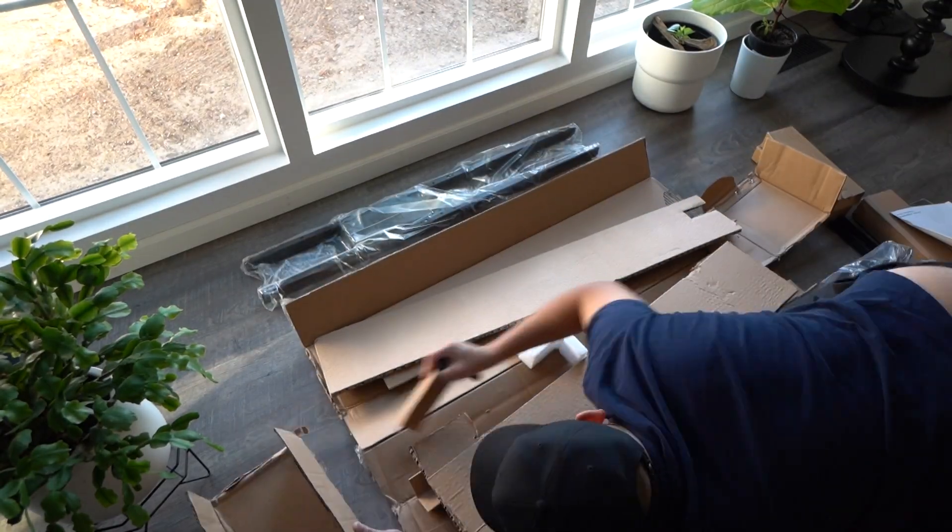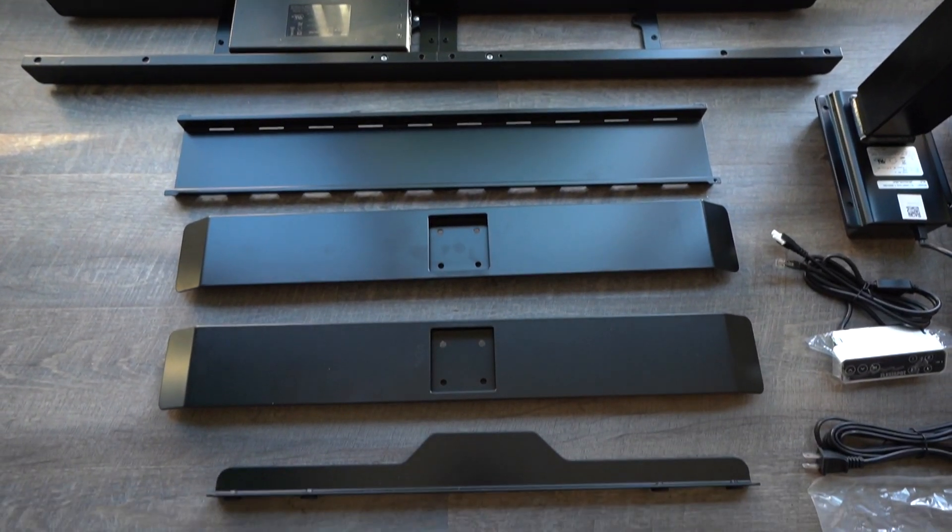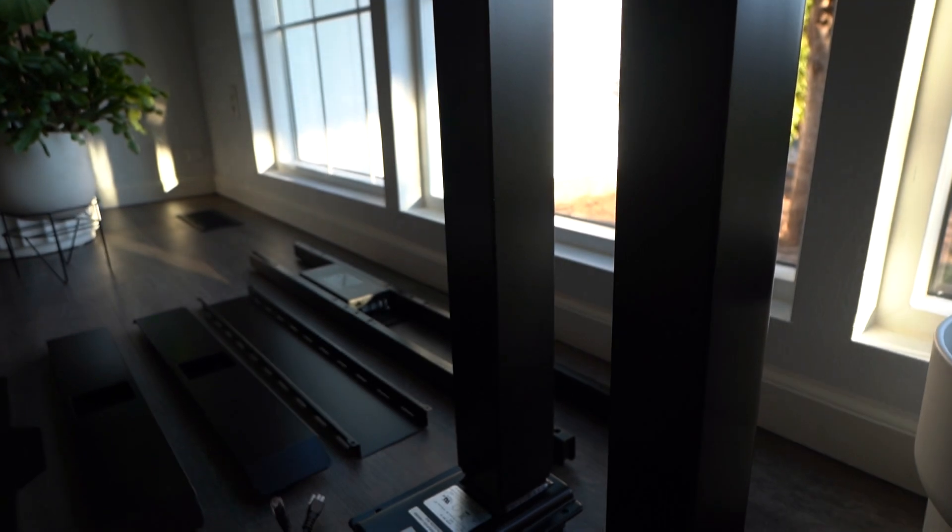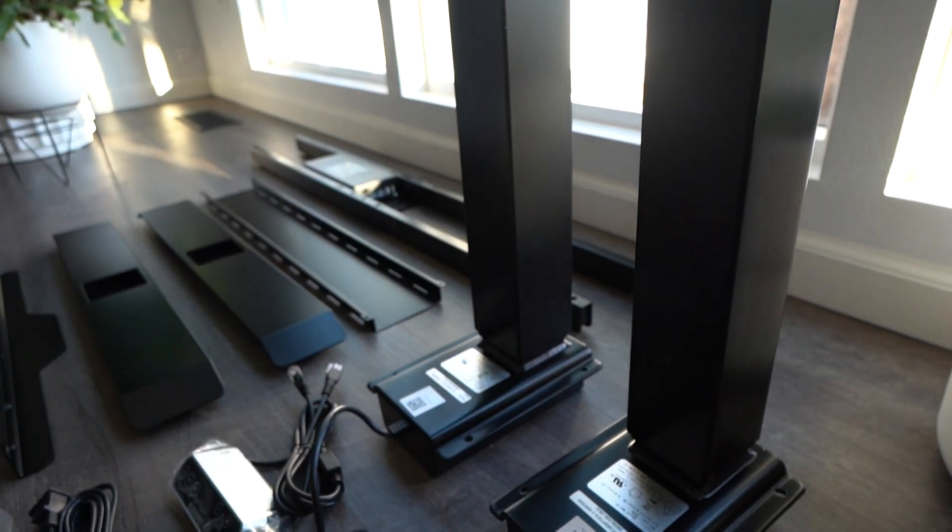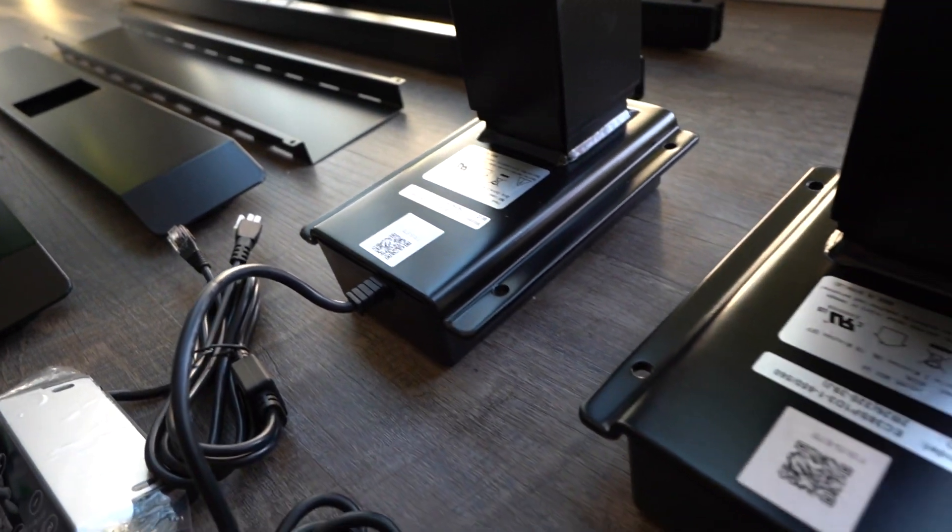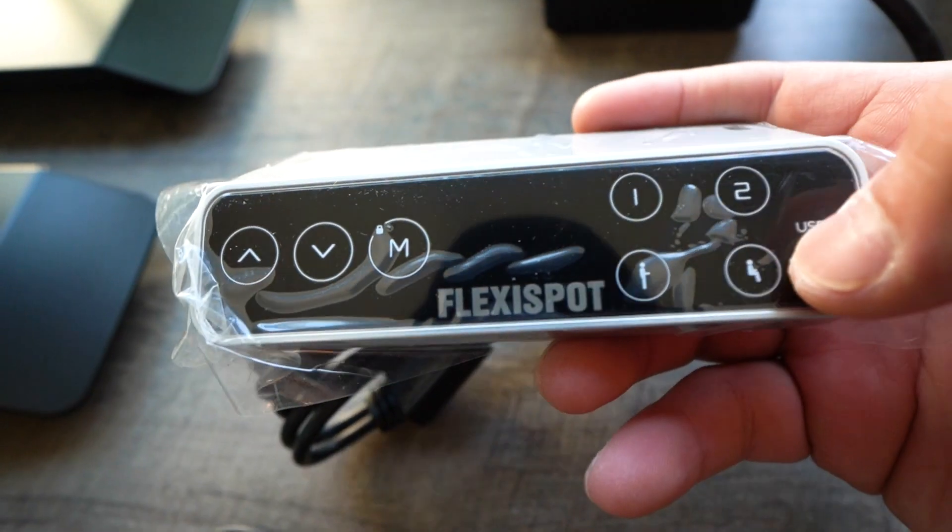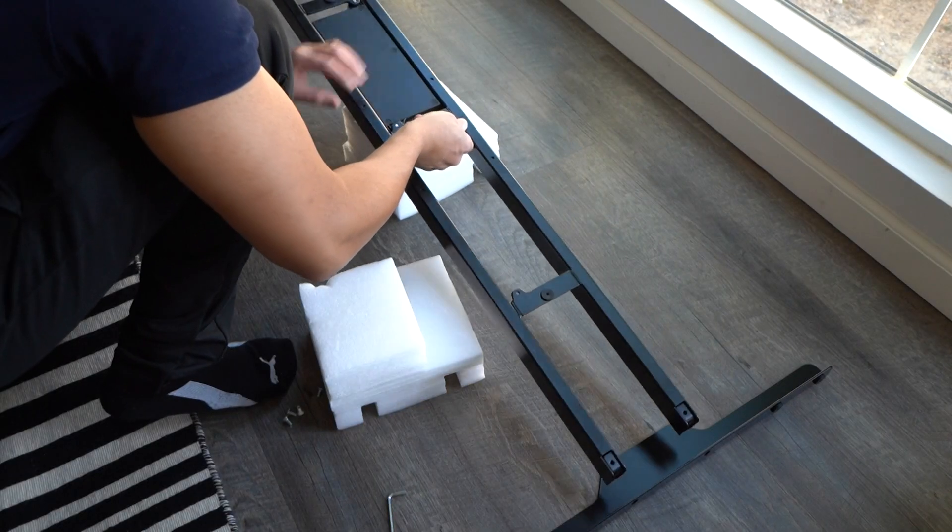I'd like to say thank you to Flexispot for sponsoring today's episode. They provided me with this adjustable standing desk, which is great. It comes with all the parts, all the hardware, and even comes with the controller as well.